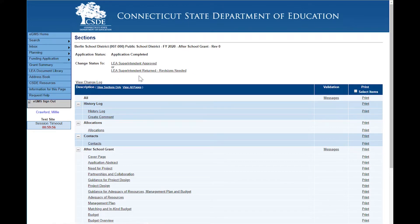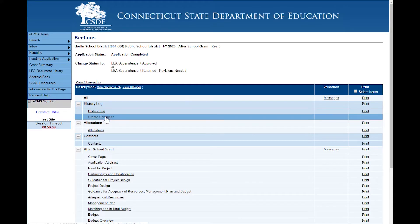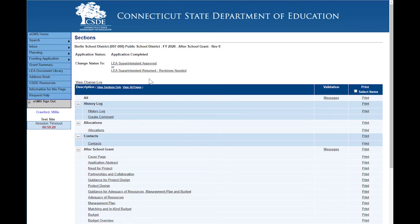In this particular case, this person is just going to approve the application. One thing to notice: once an application is completed and in the approval process, all fields will be locked down. The only field that can be used is the create comment field, which can be used at any time. An application must be either in application started or in a returned status before any edits can be made.